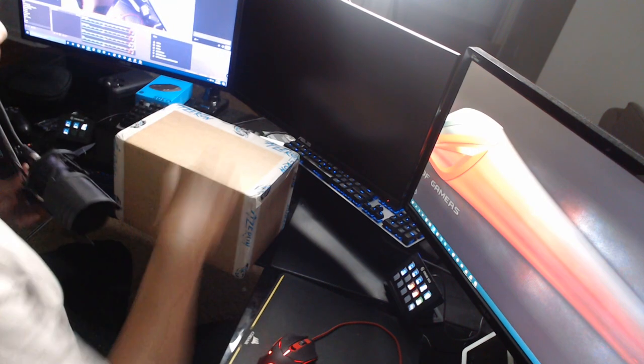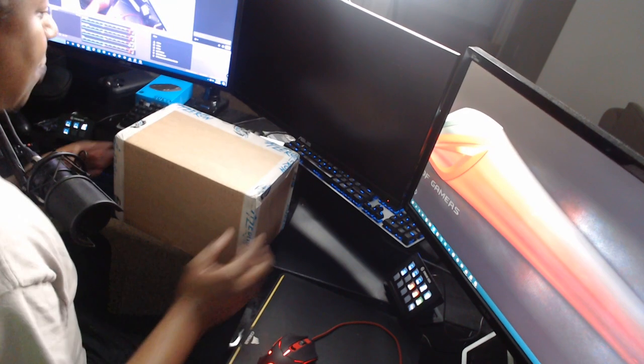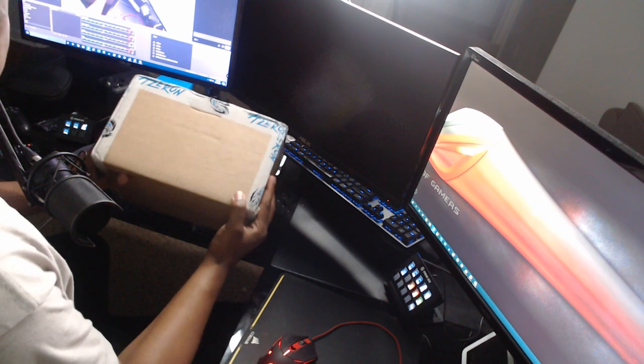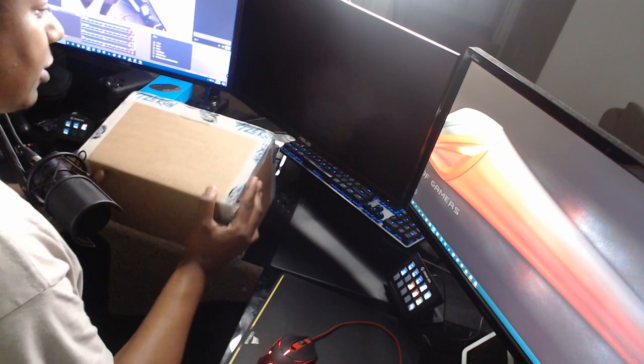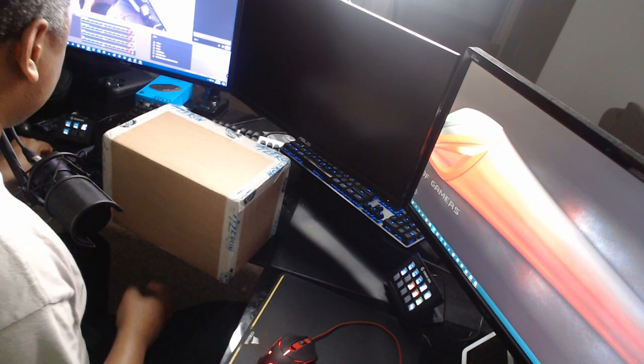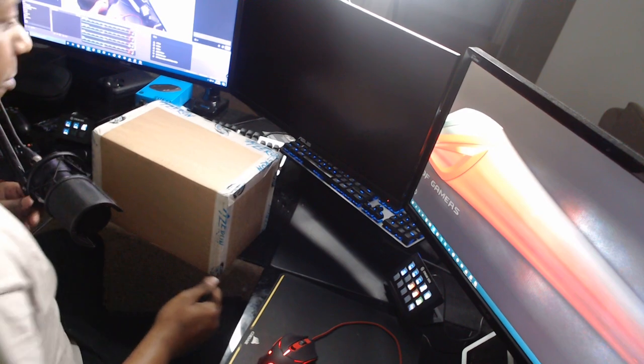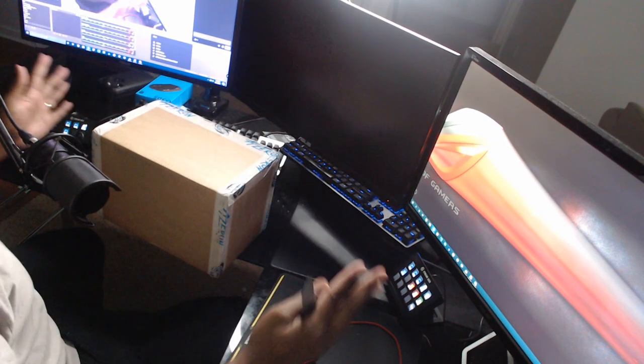What's up YouTube, it's your boy QB here. I'm on the camera right here, but I got a new box today. It's from Azeron. They make keyboard keypads and I know some people haven't seen me do an unboxing in a while.